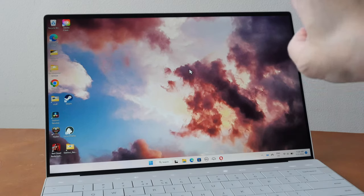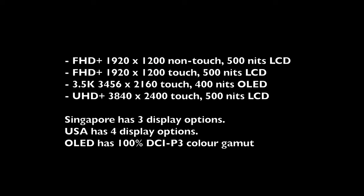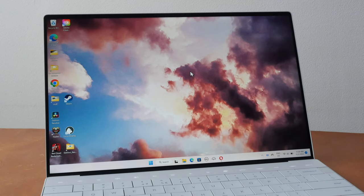This laptop has three display options. The base model will come with full HD plus resolution which is 1920 by 1200. It's a matte non-touch screen LCD display with brightness up to 500 nits.